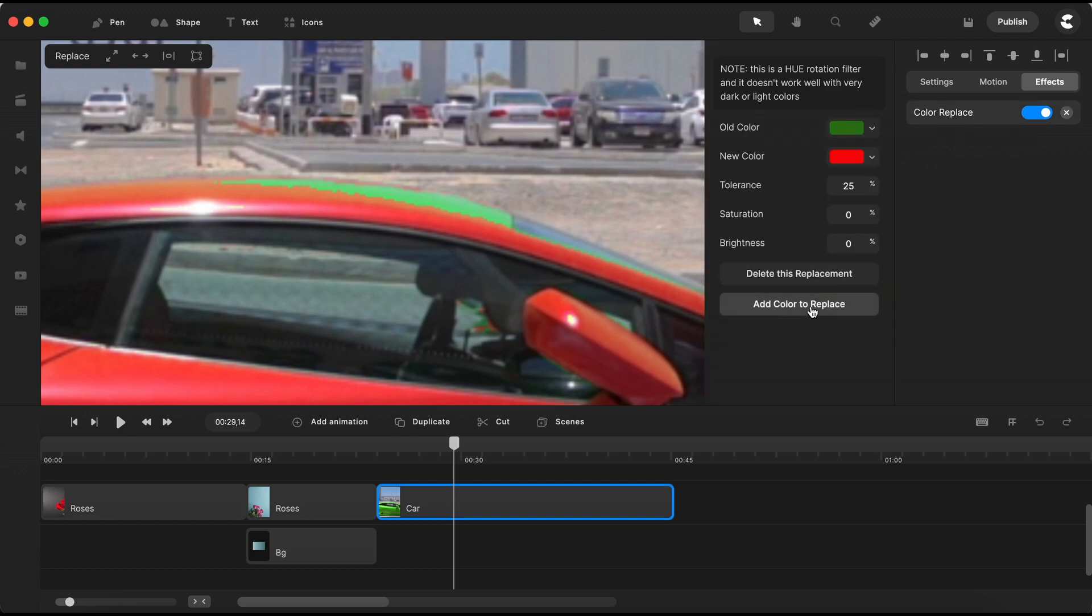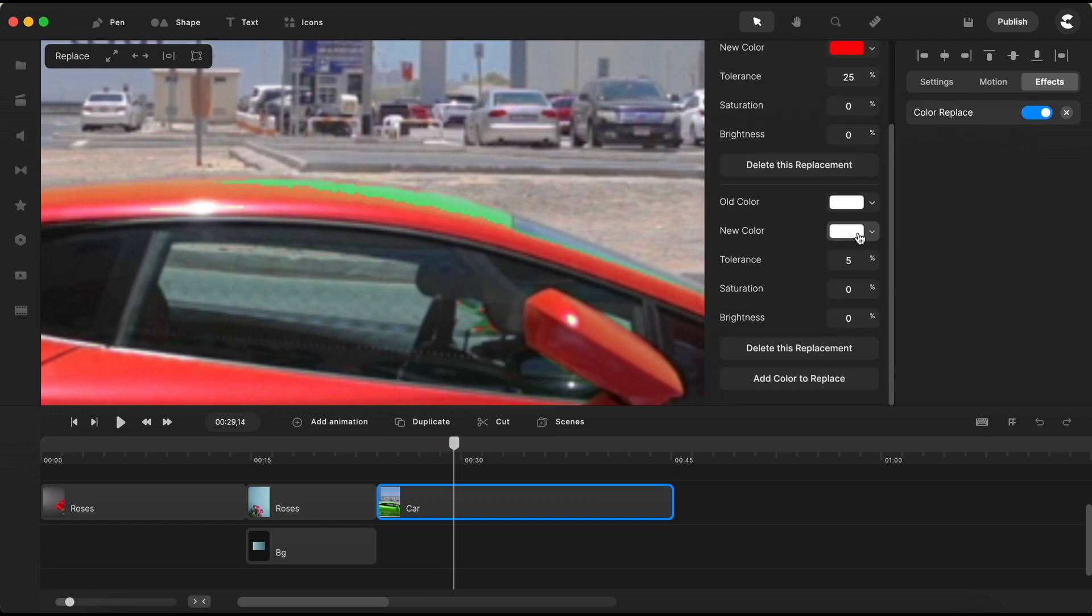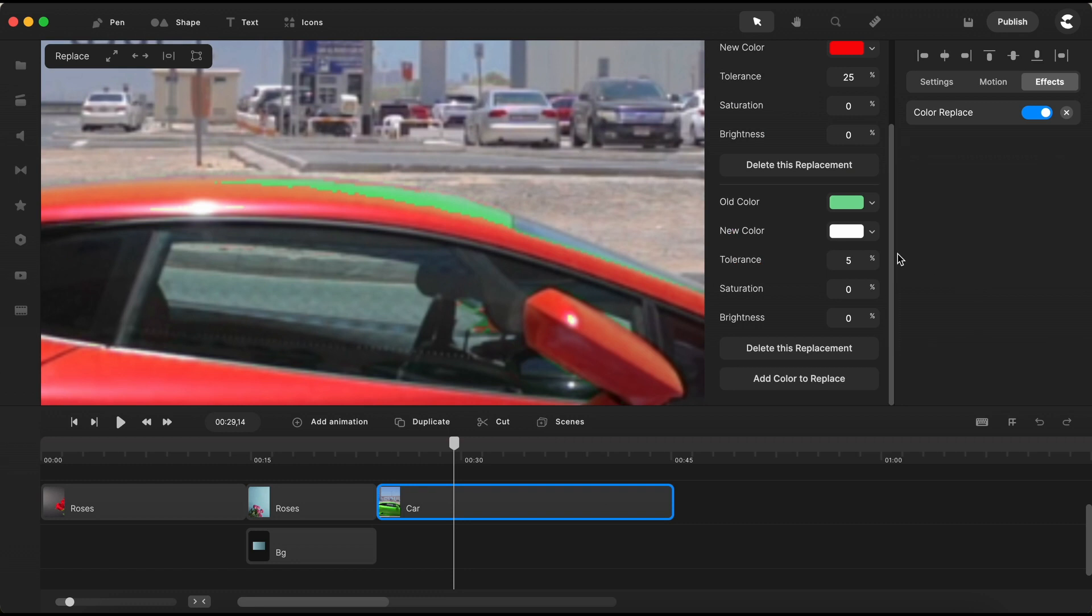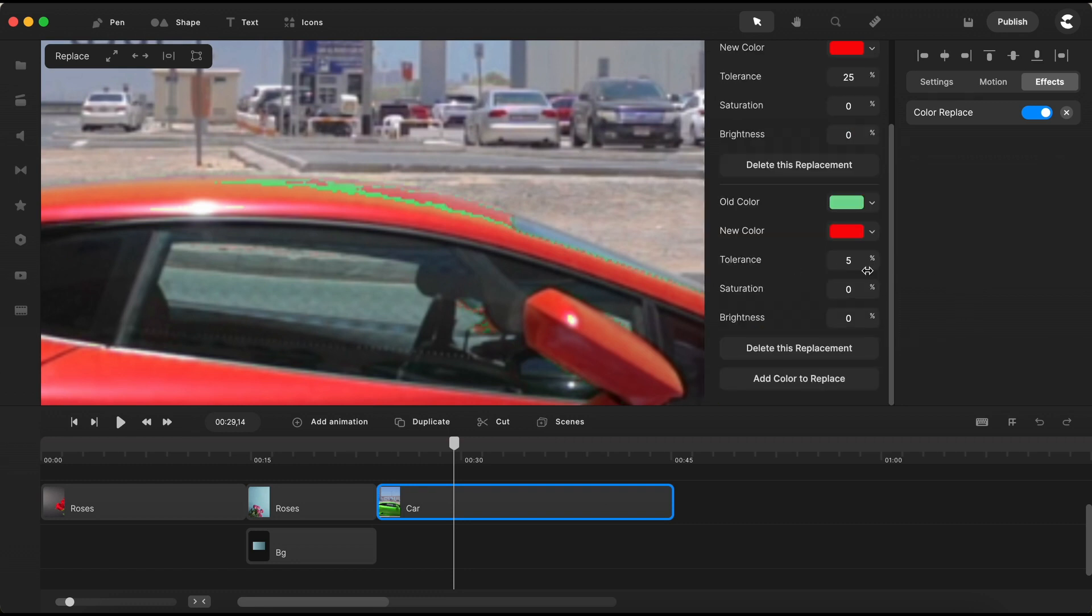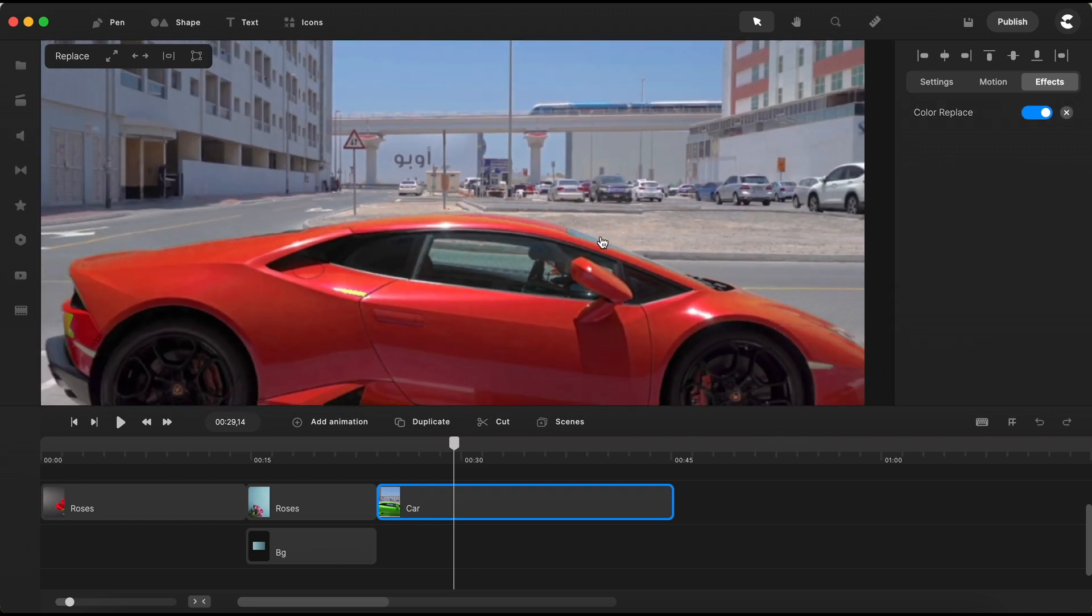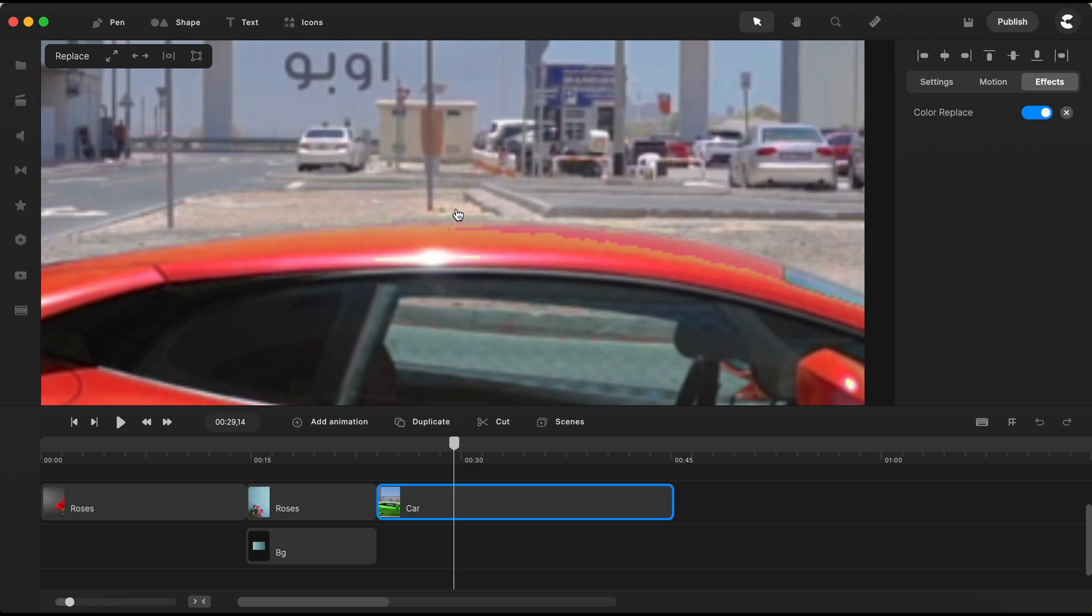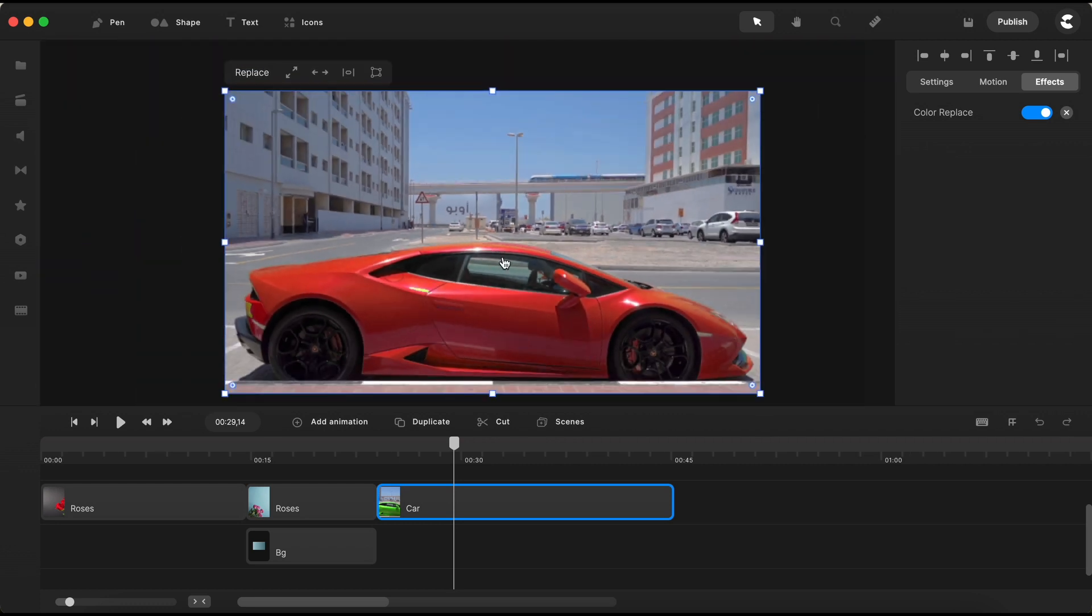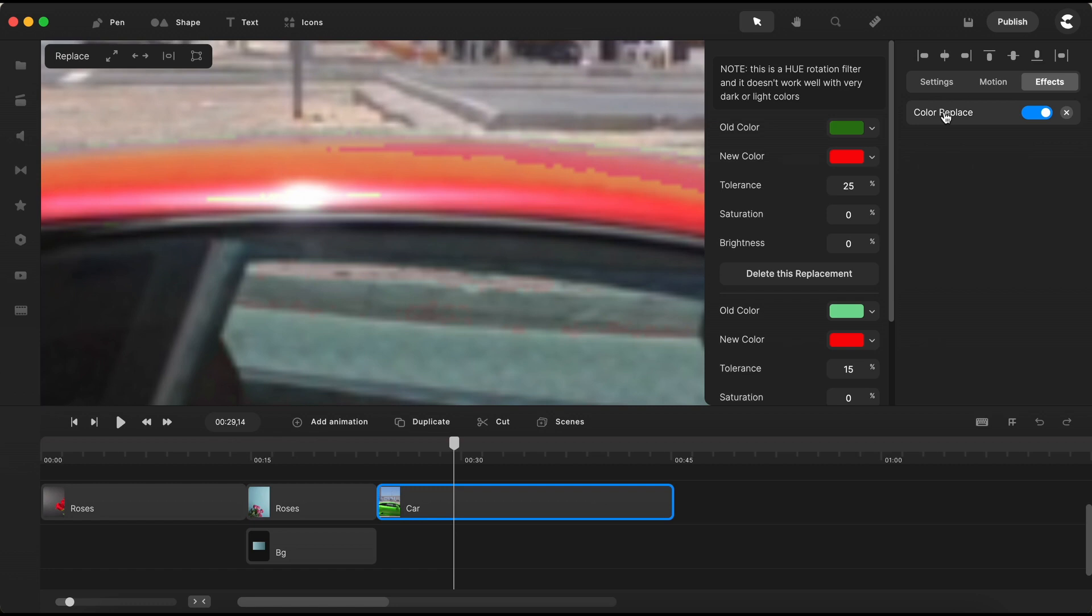and let's add another color to replace. Use the eyedropper tool again and select the light green shade. The replacement color remains the vibrant red we used before. Fine-tune the tolerance values once more. And if you zoom in again, you'll notice that there's still some work to be done. Open the settings once more and add another color to replace.